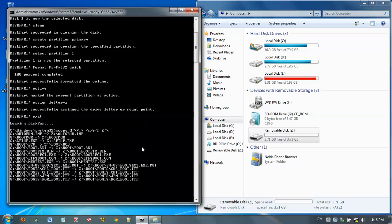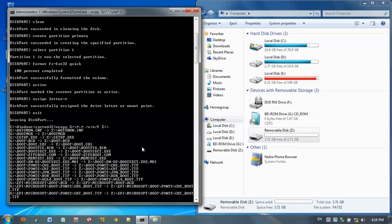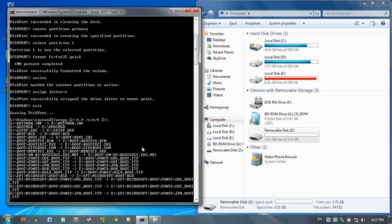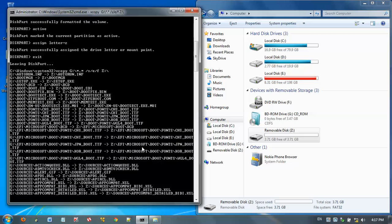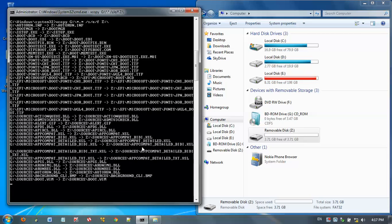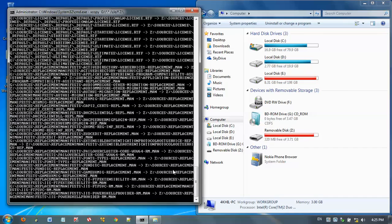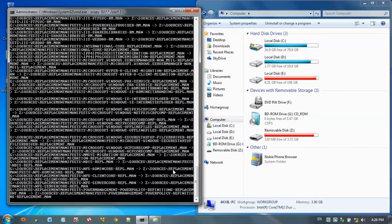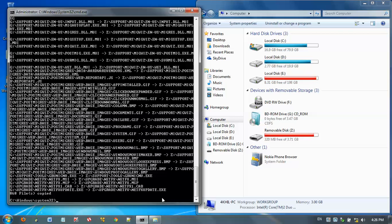Just wait for the completion. It takes around 5 to 10 minutes to finish. Now it's completed. That's it. Your Windows 7 bootable USB flash drive is ready.